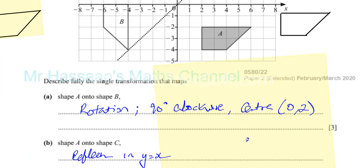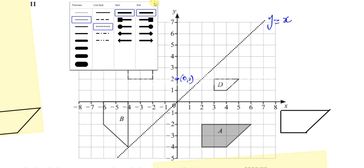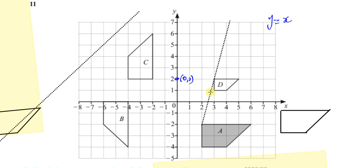Part C asks for the transformation from A to D. This is an enlargement — it's still called an enlargement even though the shape got smaller. We need to find the center of enlargement and the scale factor. The scale factor is image length divided by object length: 1 divided by 2, giving a scale factor of one half. To find the center of enlargement, join corresponding points together with lines, and where they intersect is the center of enlargement, which is (4,6).